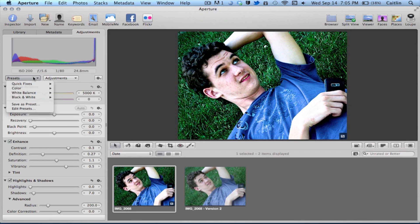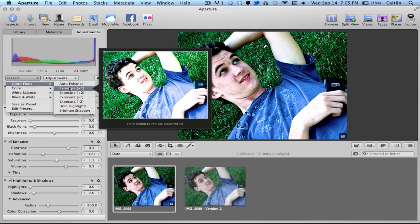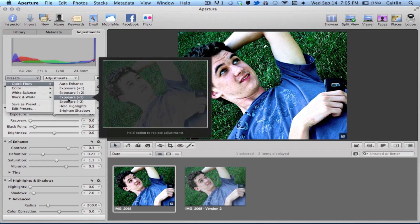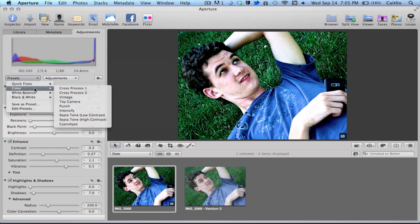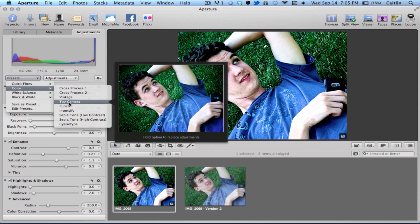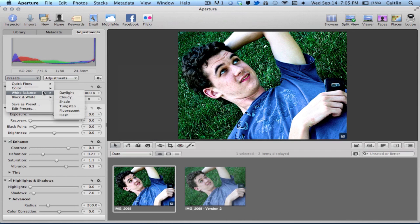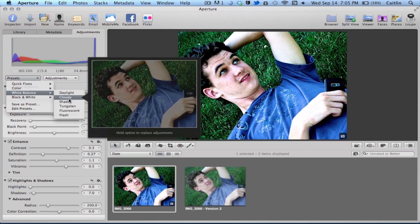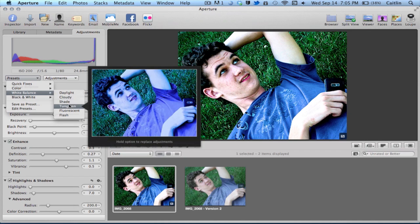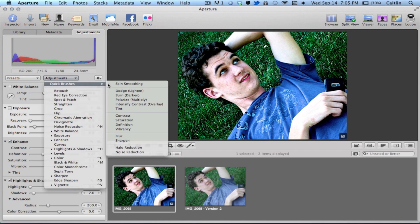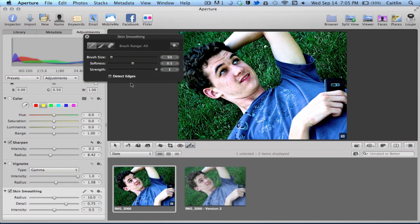Right here you have presets. This is really cool — you can do things like auto enhance, you can adjust the exposure and it'll give you a little preview on the side. Then right here you can adjust color, which can be a lot of fun. You all know I love toy camera effects, and you can do a lot of other things along those lines. Then adjustments also has quick brushes, which would allow you to do a quick skin smoothing.